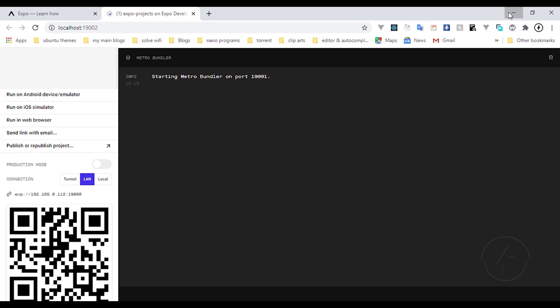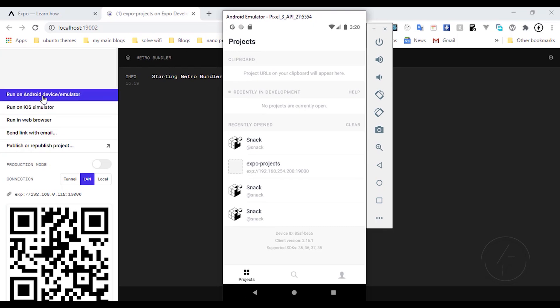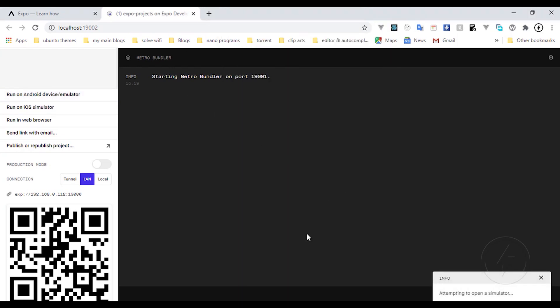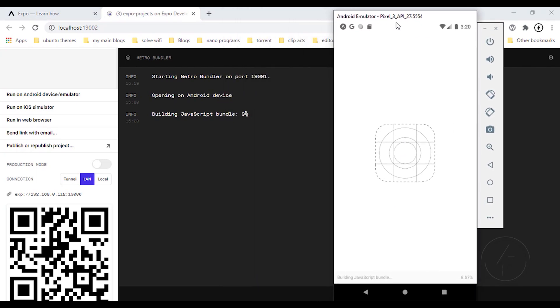I'm going to select 'Run on Android emulator'. You can see the snack bar at the bottom right confirming everything is working. The app will start bundling — it won't take long. When you select the Android emulator option you'll be presented with that screen, and you can see the bundling percentage at the bottom right.